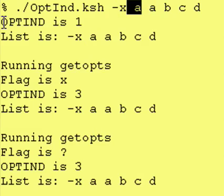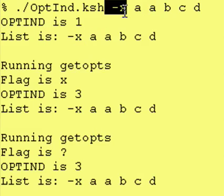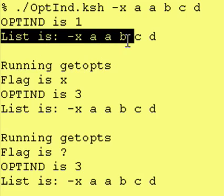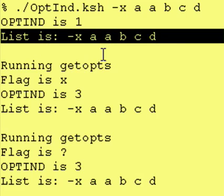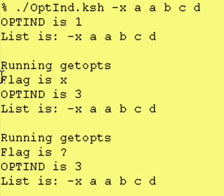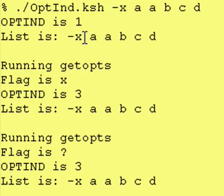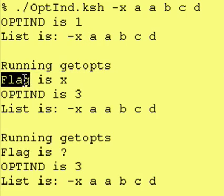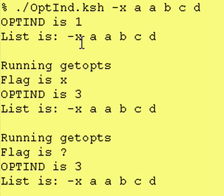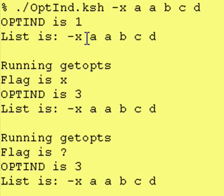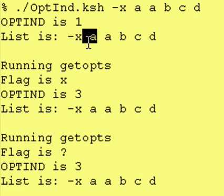Well, the first time before we run getopts, the index is pointed at one. It says this is our list. It says our flag is a, but it knows that the x flag needs a value. So it grabs the a also.